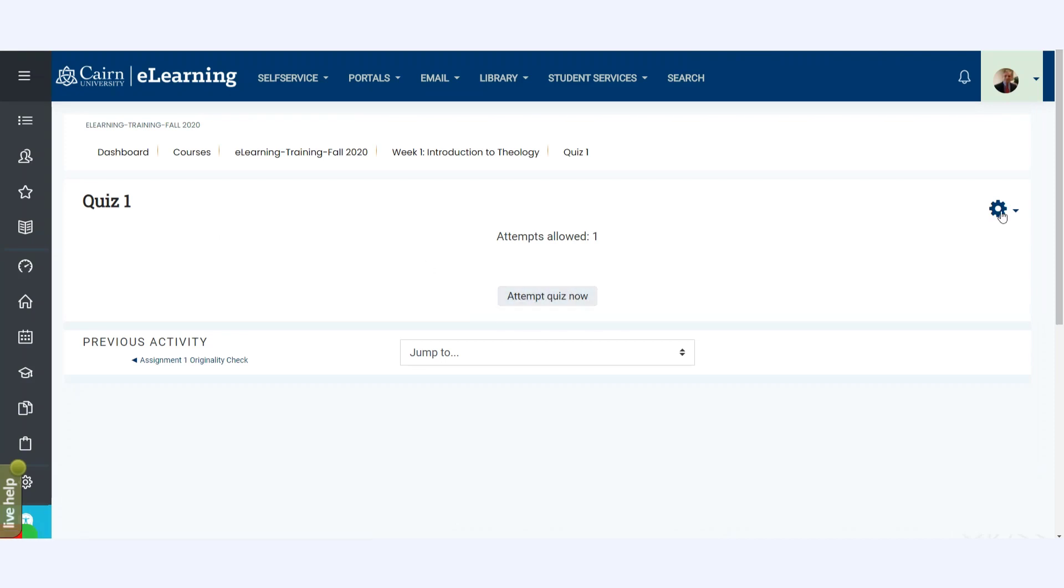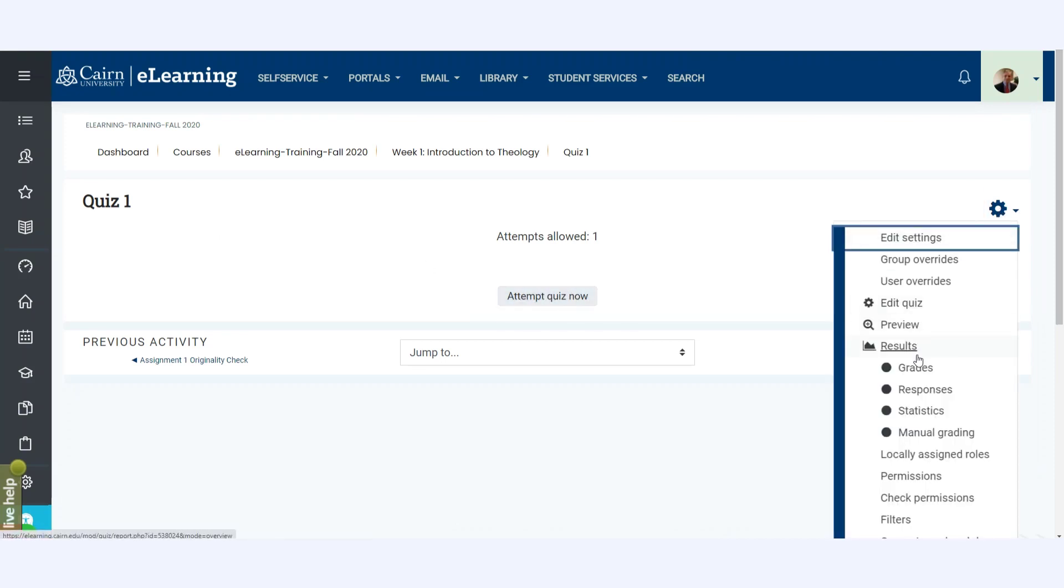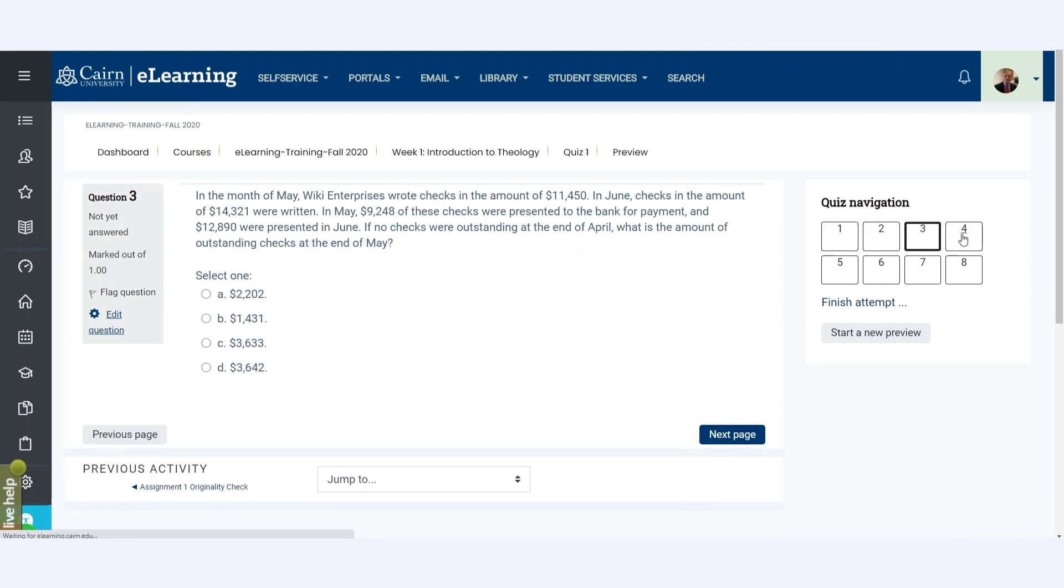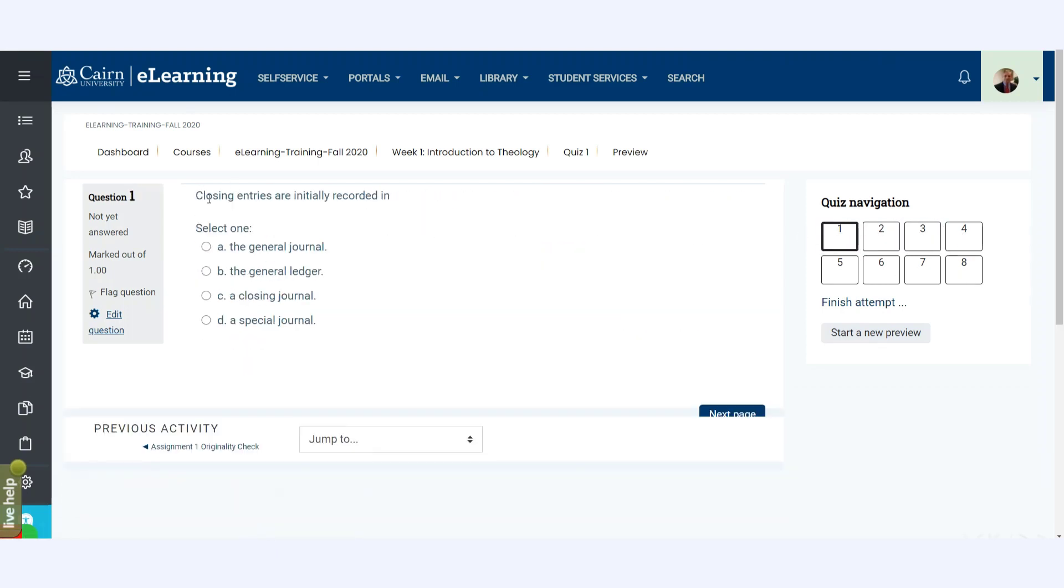And the students would click on it from here, preview it. You can click on Quiz 1 and then you either attempt a quiz from here, or choose to preview it from the gear icon on the top right. So notice at this point I have eight questions.